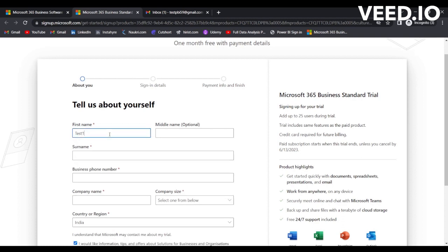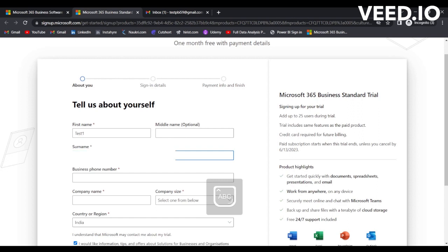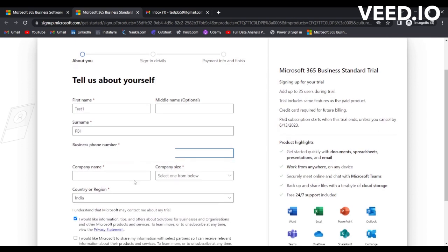Test one, and let's make it PBI. You need to provide the correct phone number because an OTP will be sent to this number and you will have to verify it. Let's write the number.